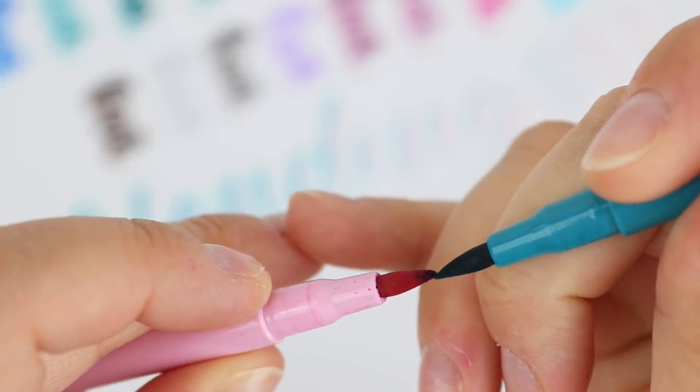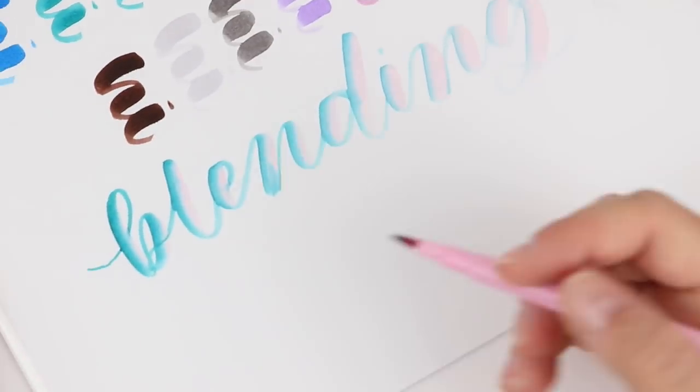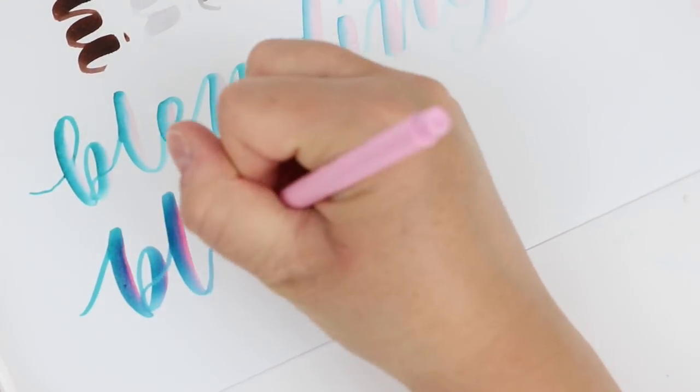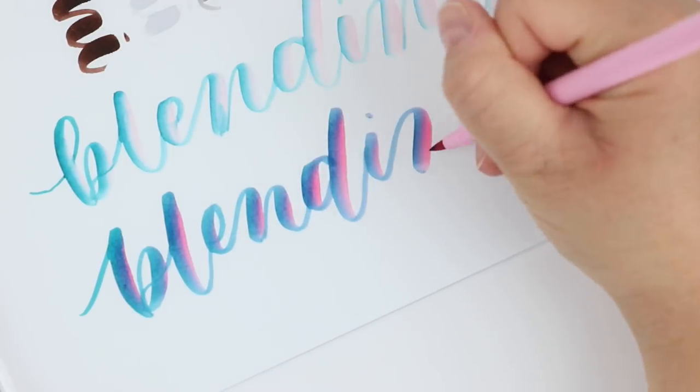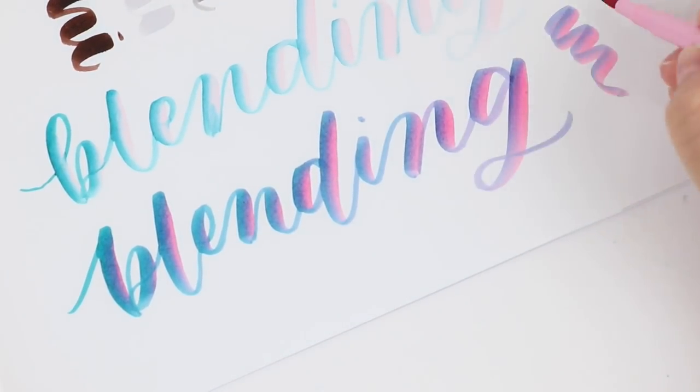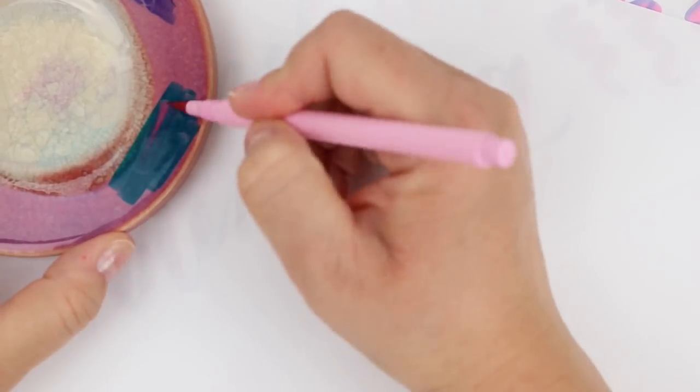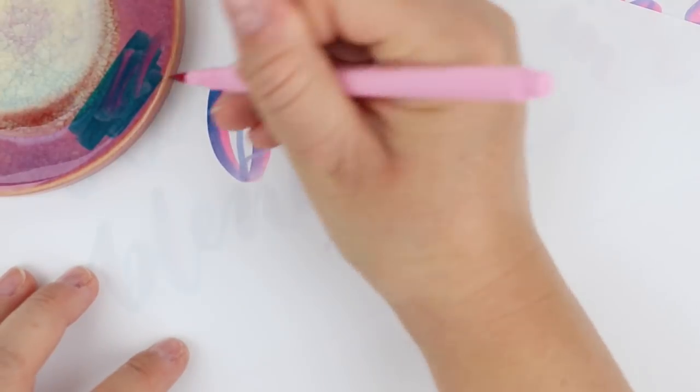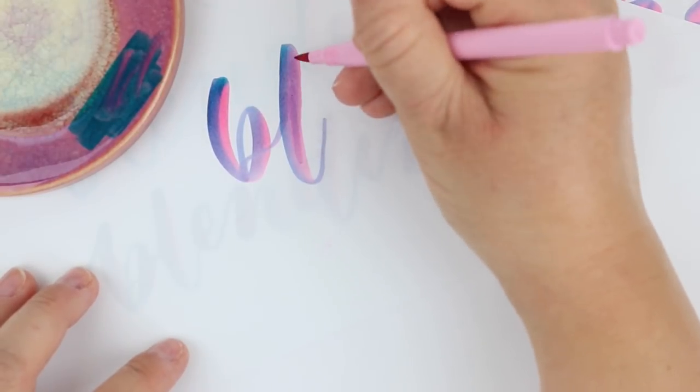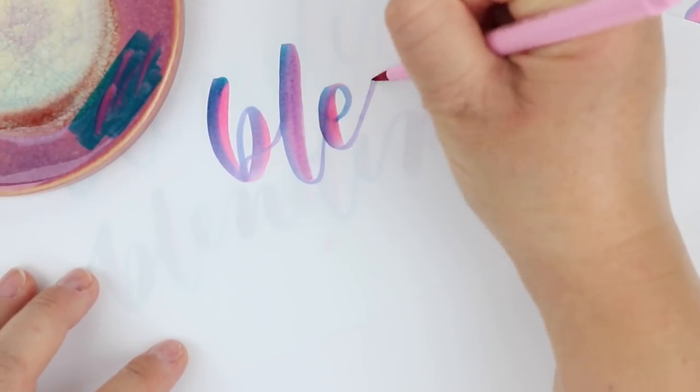If you're not and you like a firmer marker like the Artline Stix or maybe even the Crayola marker these might not be your favorite but if you have a heavy hand and you don't want to feel like you're crushing your brush pen then this might be a great option for you because it's very flexible and very bouncy.